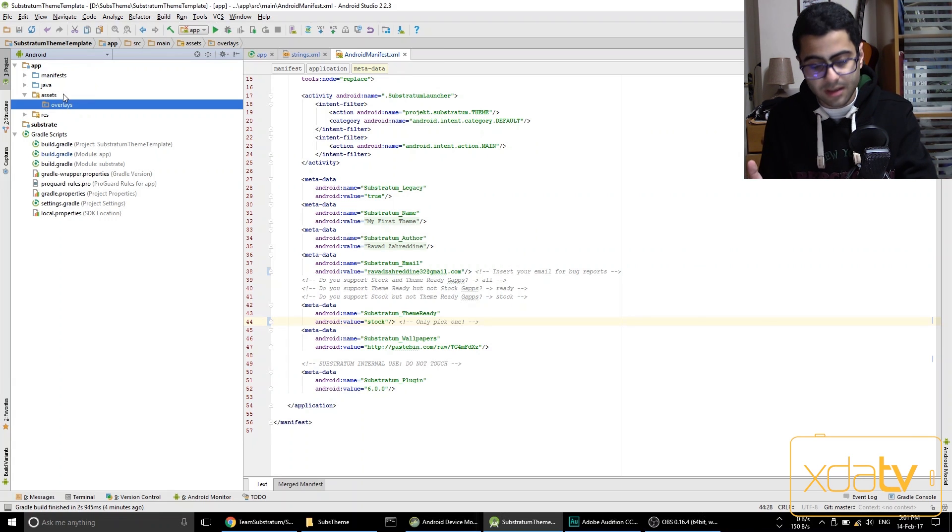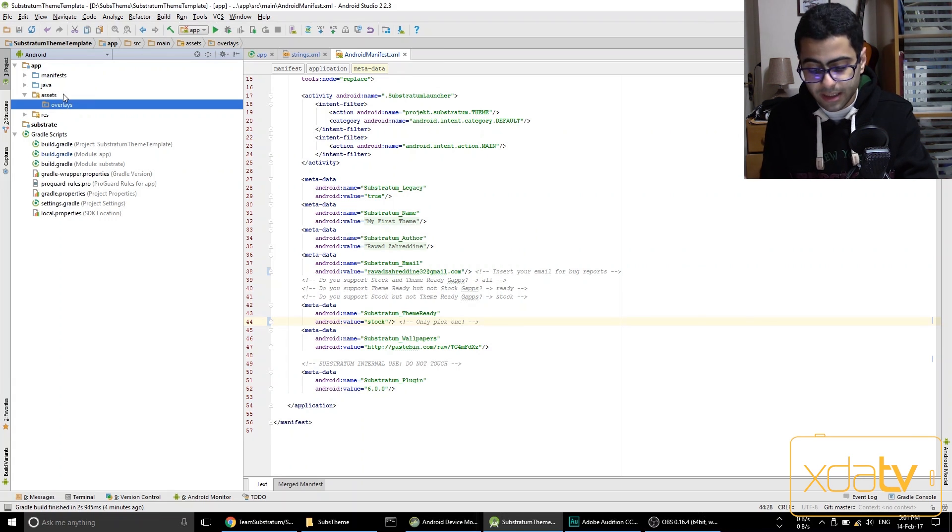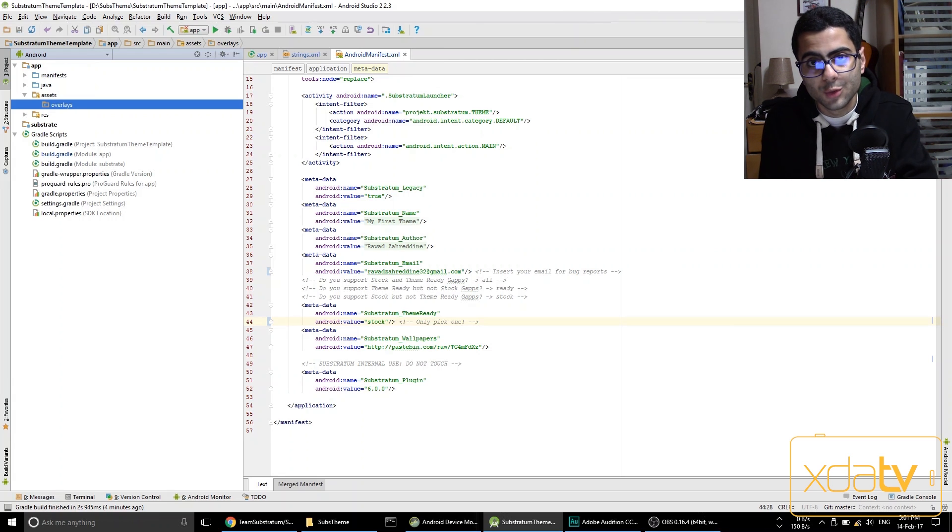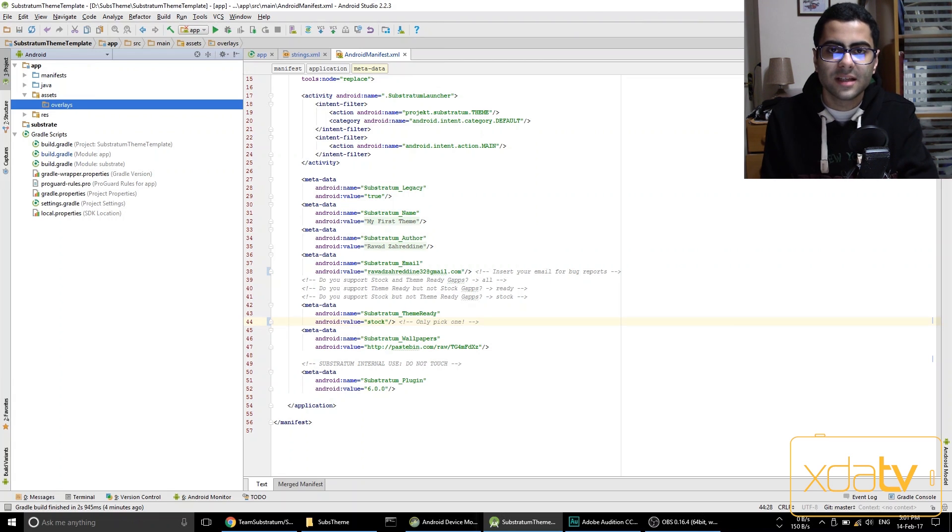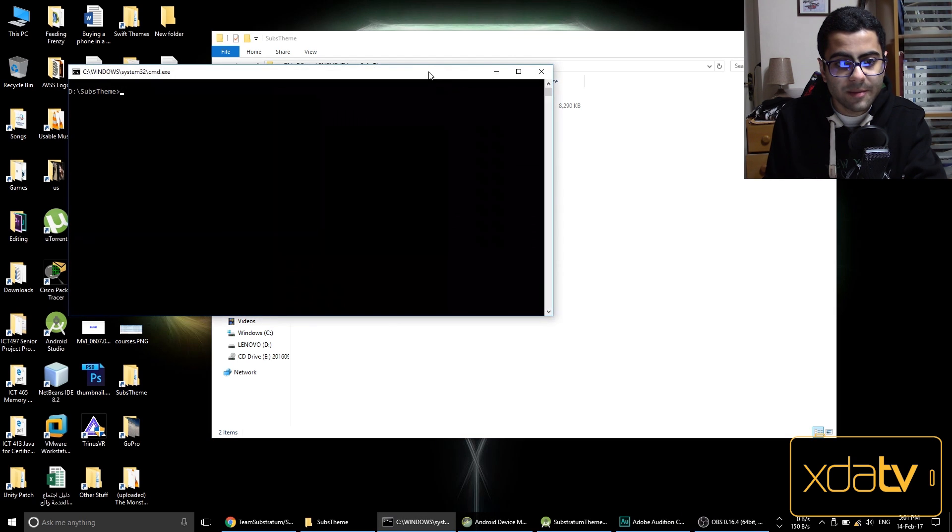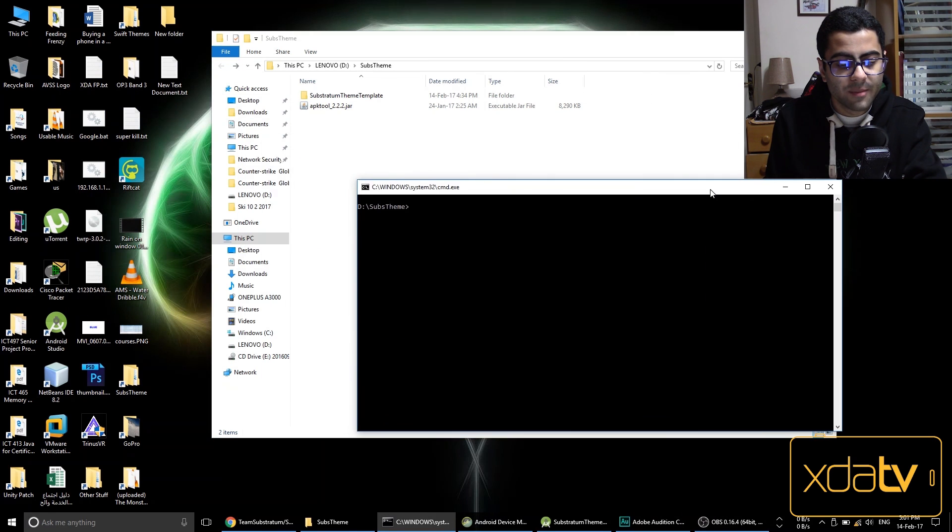So next I'm going to take out the apk from my phone, the oneplus desk clock apk, and decompile it. So what I'm going to do is download apk tool from the link down in the description as well.